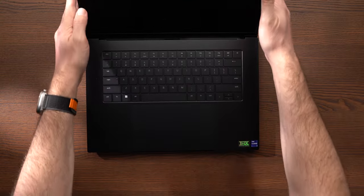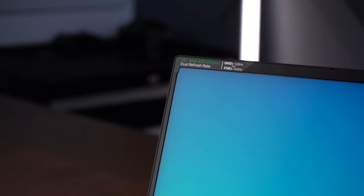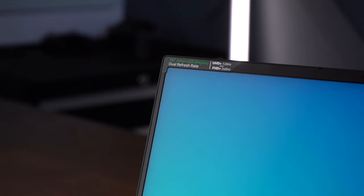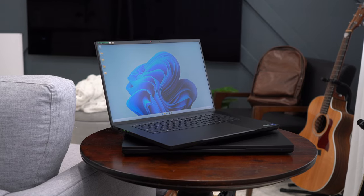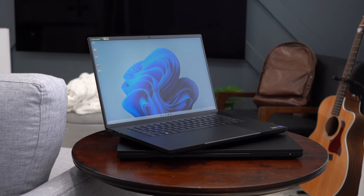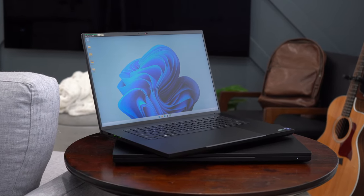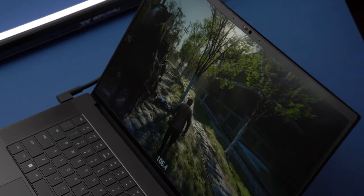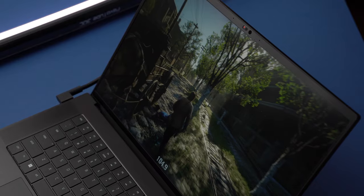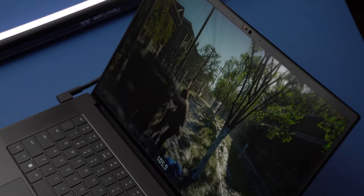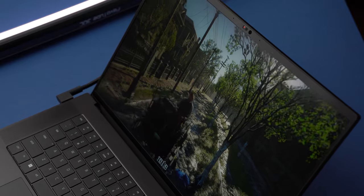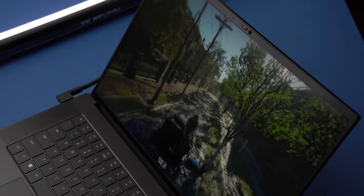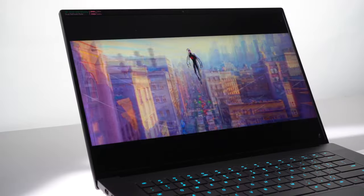Opening the lid, you're presented with a 16-inch dual-mode mini-LED display. So this year, it's got a taller 16 by 10 aspect ratio, and it can natively switch between Full HD Plus at 240 Hz or UHD Plus at 120 Hz.